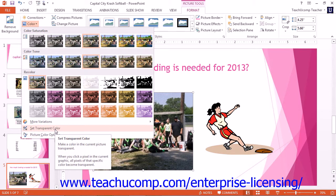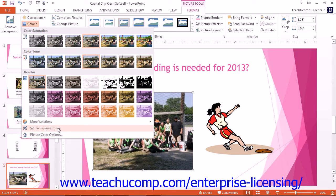You can click the Picture Color Options command to open the Format Picture Task Pane in PowerPoint 2013 or the Format Picture Dialog box in PowerPoint 2010, and then set Advanced Color and Corrections options for the selected image.